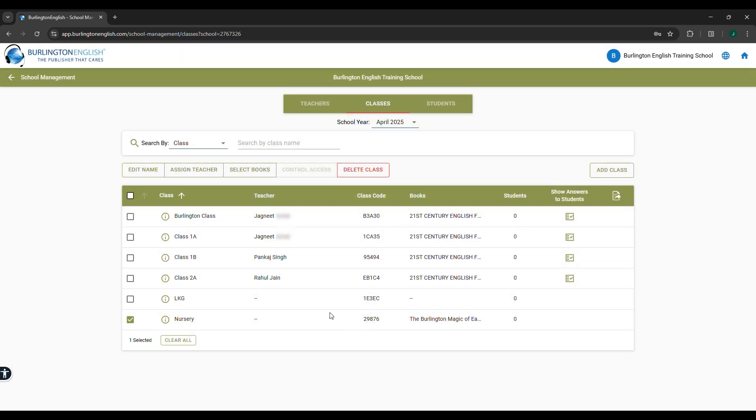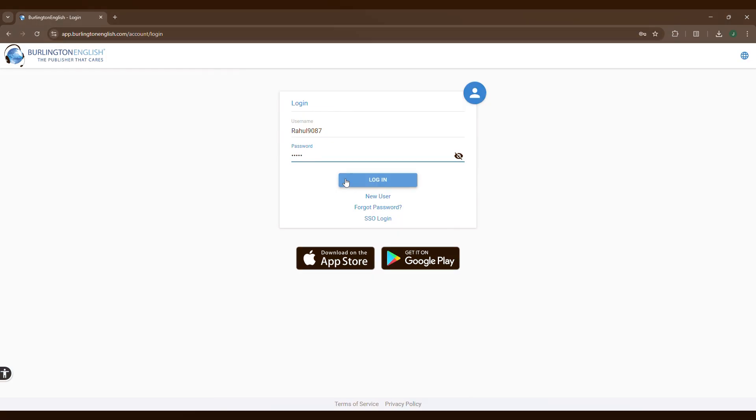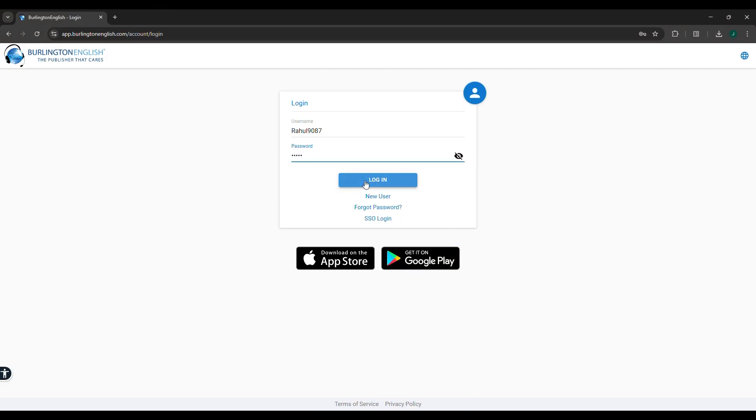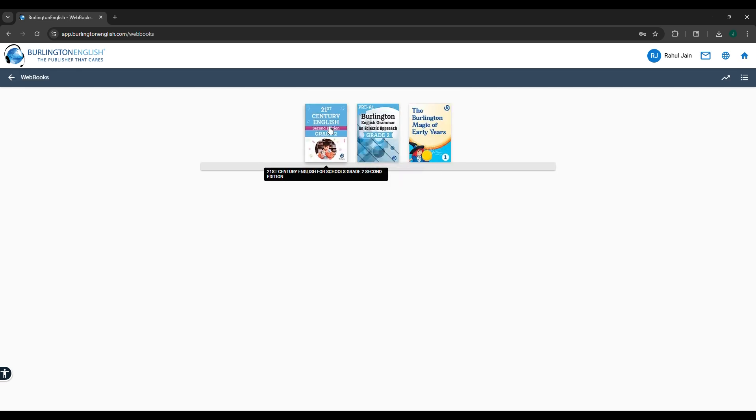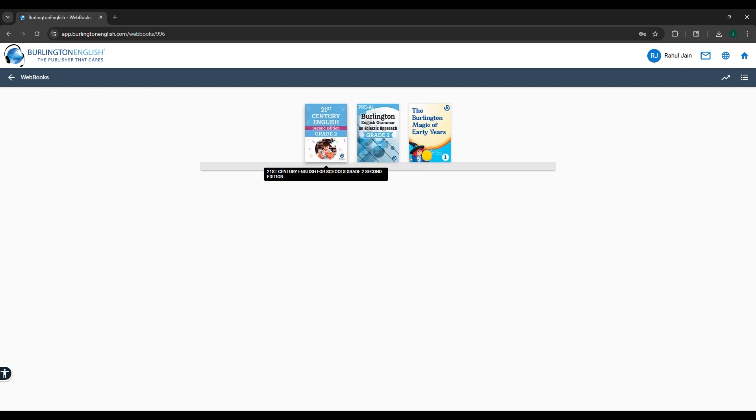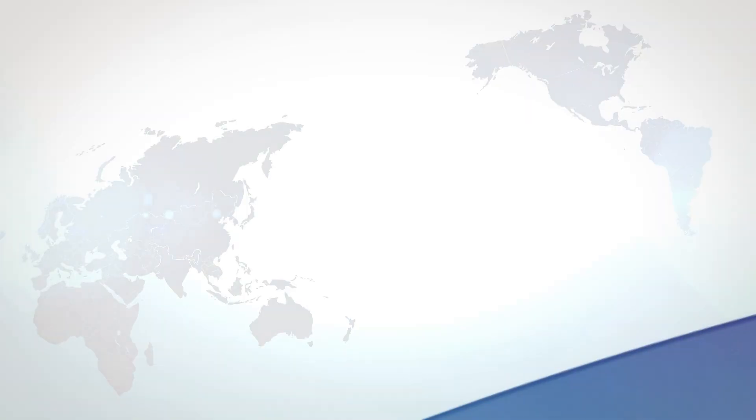Repeat the same steps for LKG. How can a teacher access content after being assigned a class? Log in using the created username and password. Once the class has been assigned, the webbook tab will be visible. Click on the webbook tab. Access the contents from the list. TLM includes resources like answer keys and course planner. Detailed information will be provided during product training.